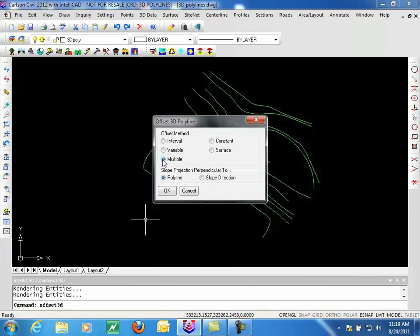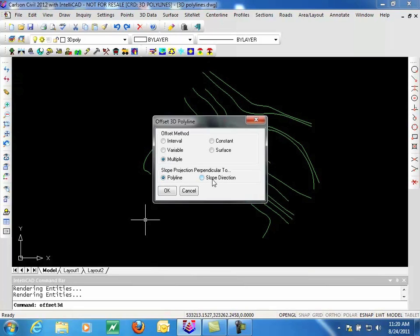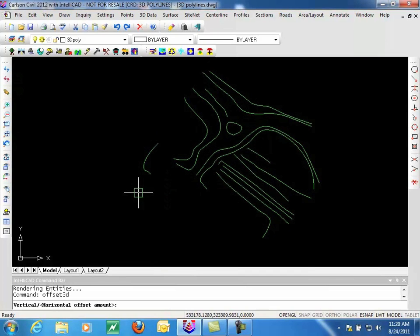Multiple offsets allows you to specify, using a table, the slope type, the offset distance, and the layer that the offset should go to. The slope projection is perpendicular to the Polyline or, if you choose, it can be perpendicular to the slope of the Polyline. We're going to do the Interval option here. We'll click OK.